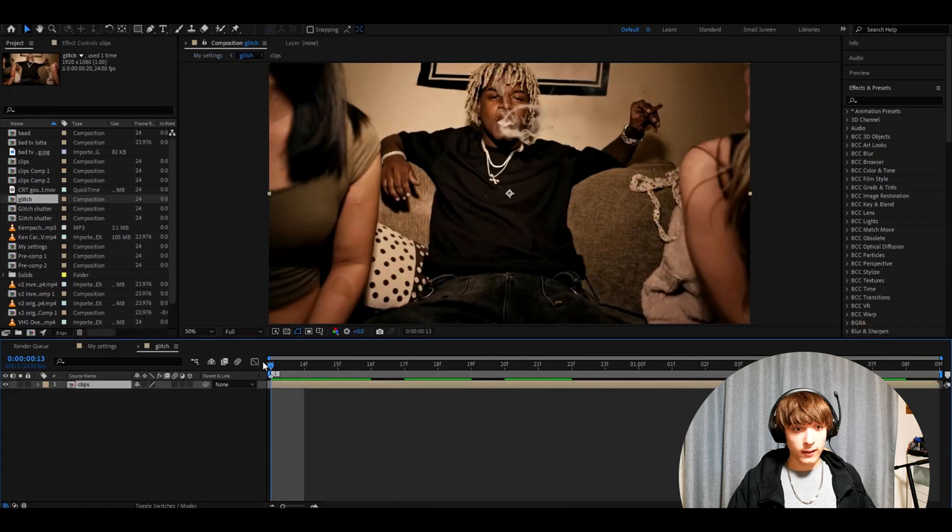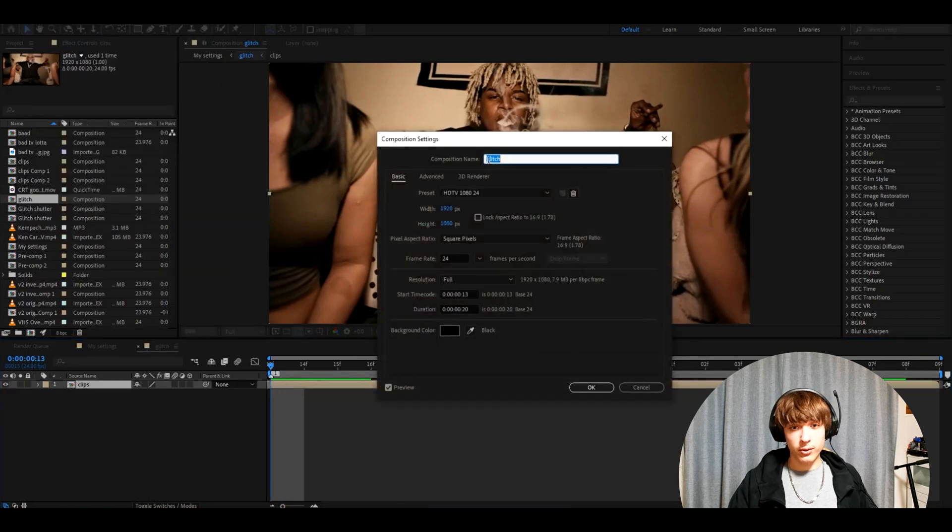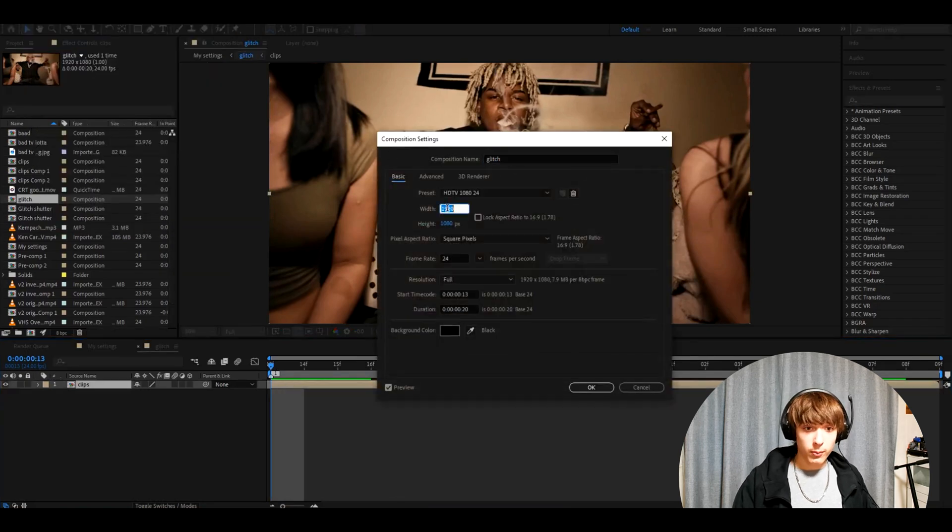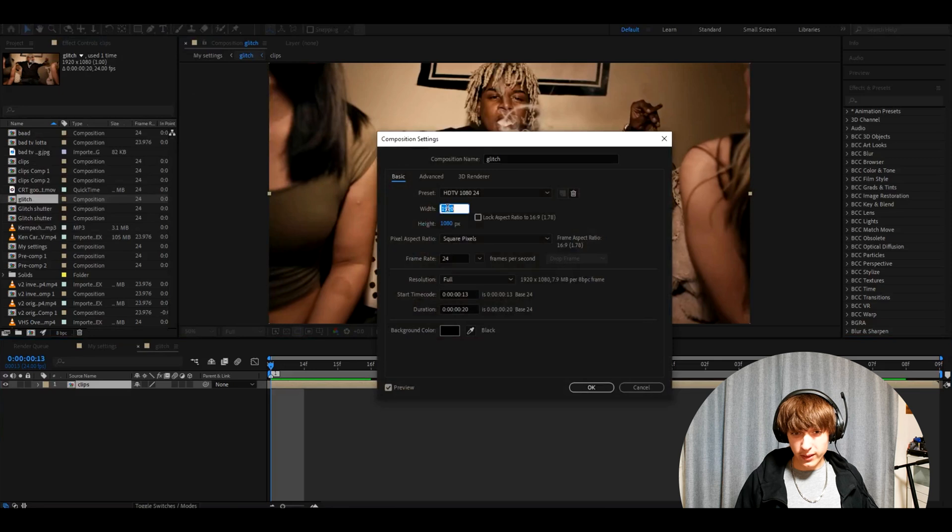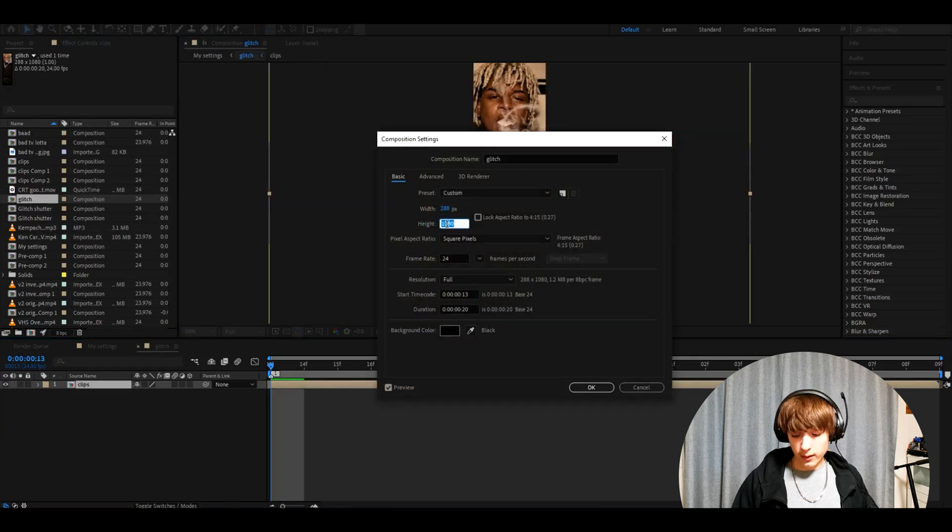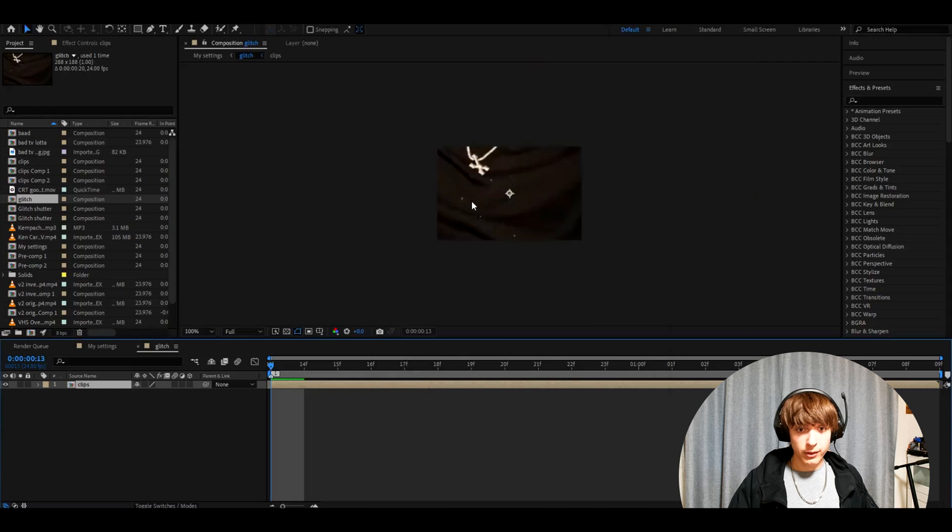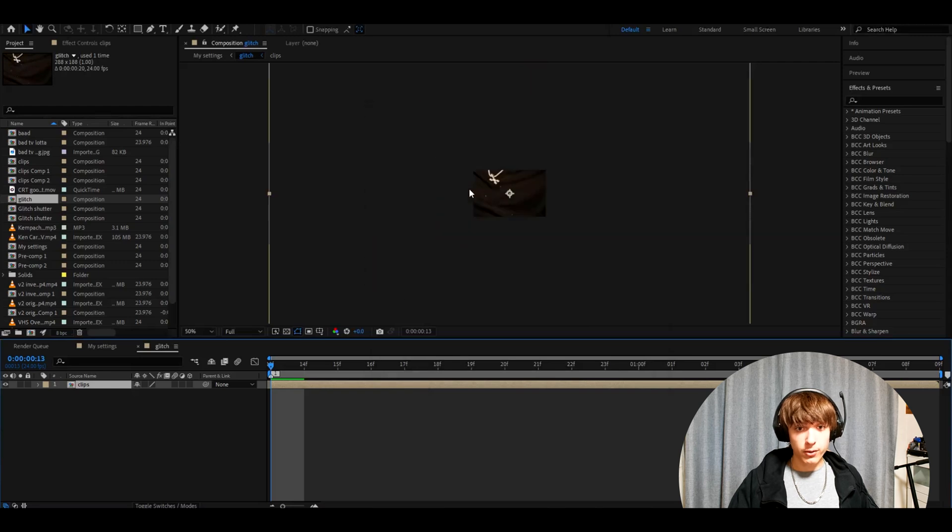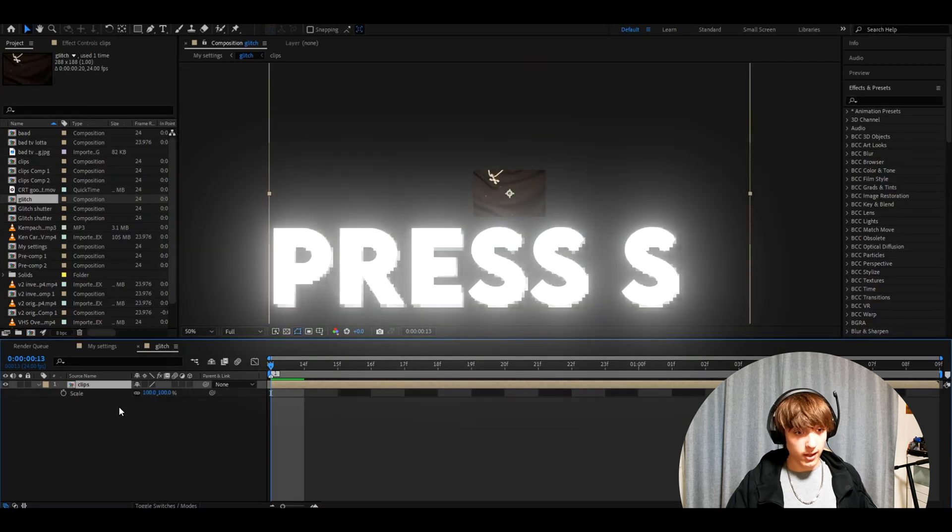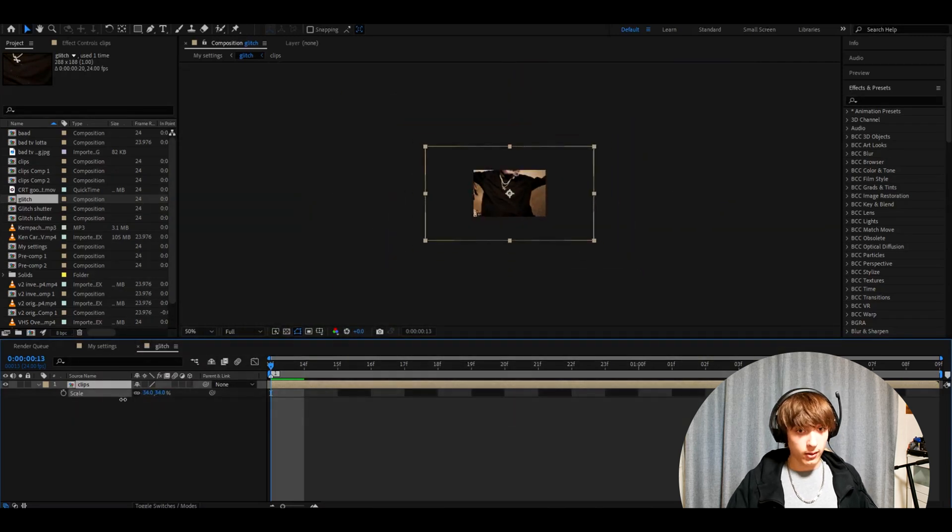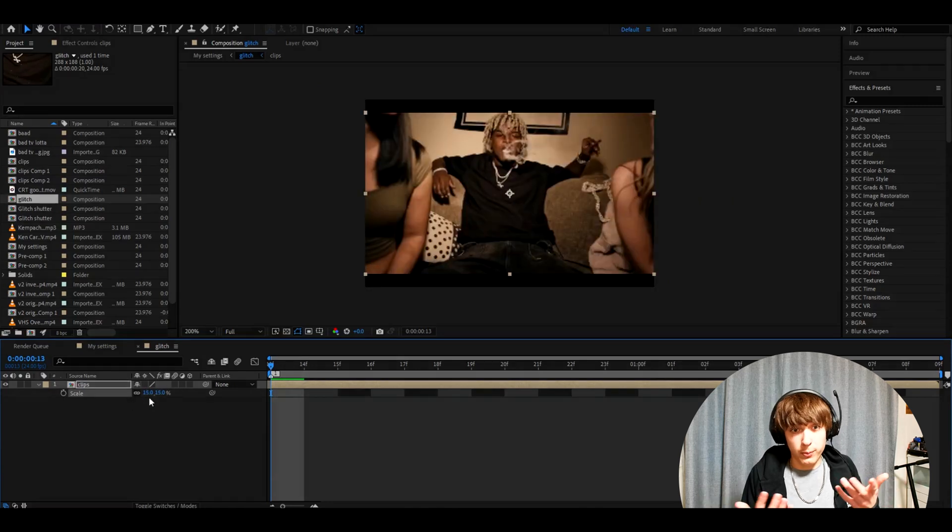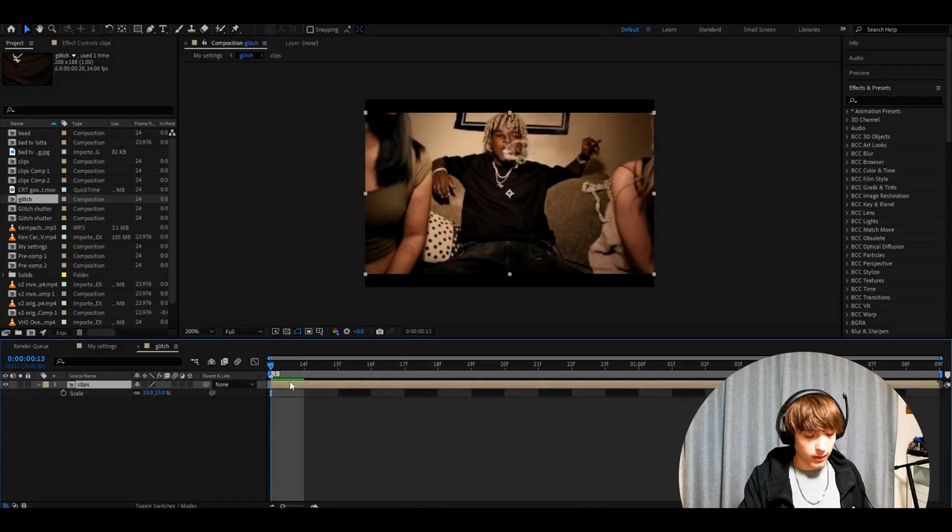Now double click here and go to composition, composition settings and make the width really small, 288, and the height 188 as well and press OK. Now you will see it will be very much zoomed in, so you need to press S and drag it down a lot. I have it at 15%. I don't know what it will be for you, but you can do it similar like this.